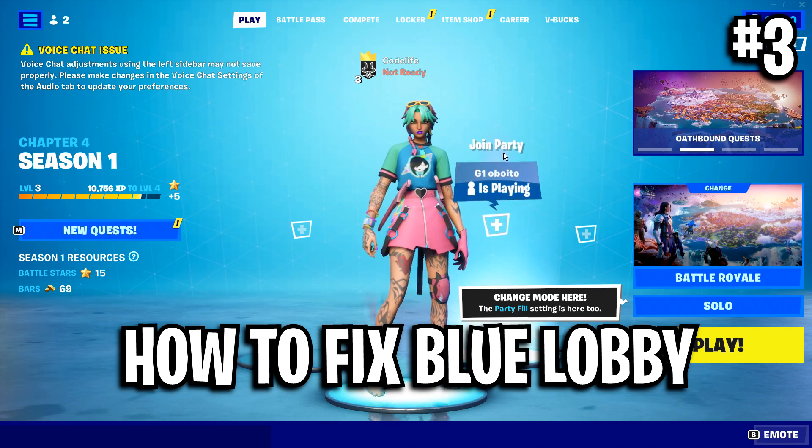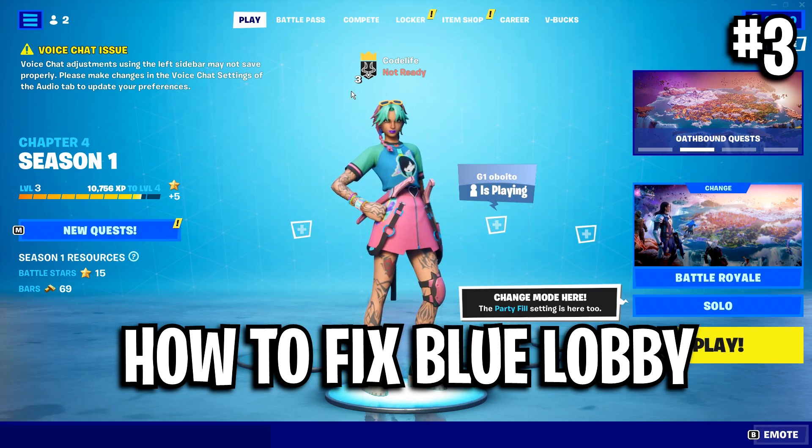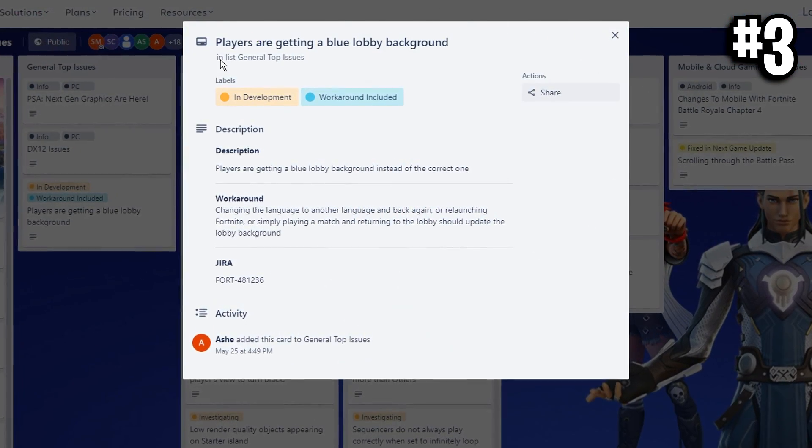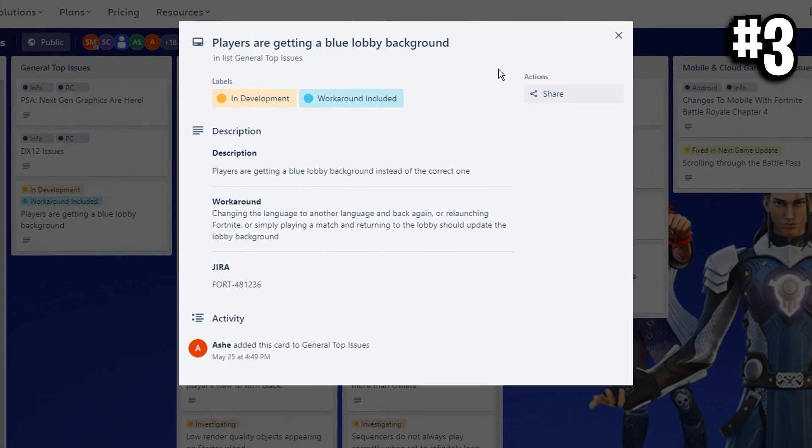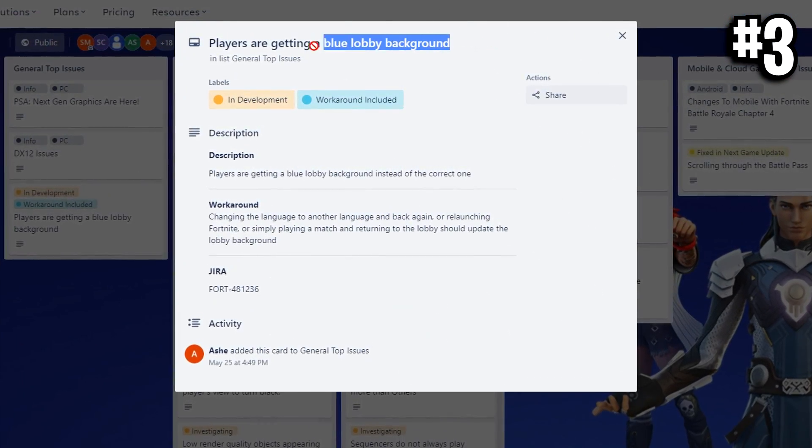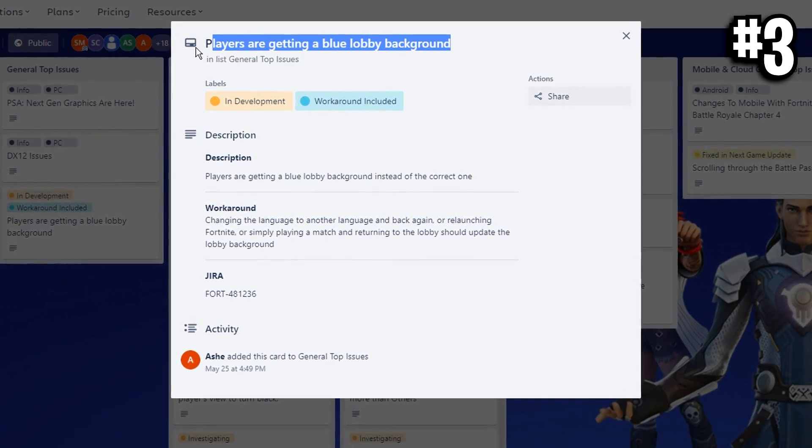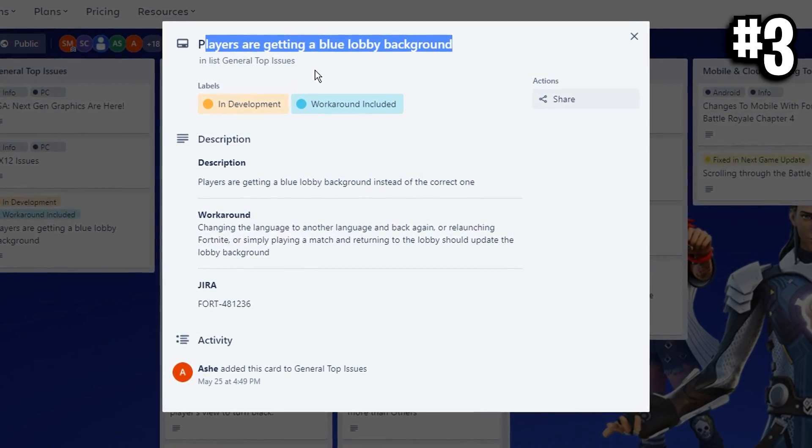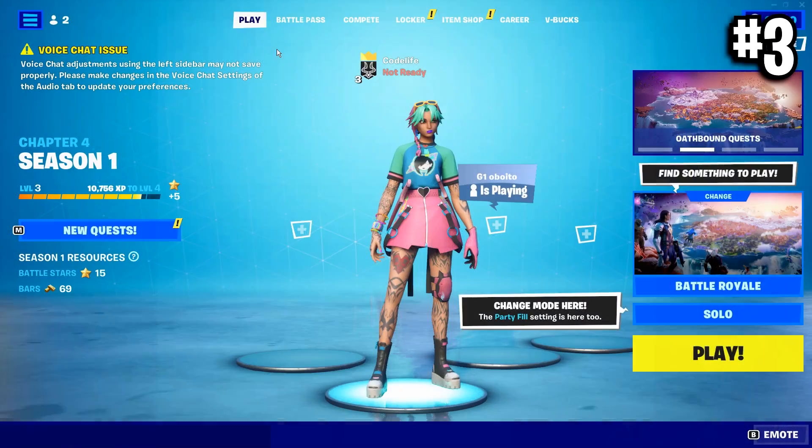But first we're going to fix that blue lobby screen. We're going to do the fix that Fortnite themselves actually recommended because there's a bug right now where the blue lobby screen will stay there forever unless you do this fix.